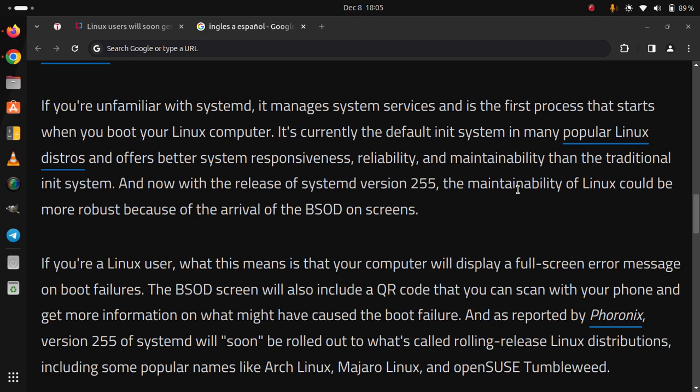version 255 of SystemD will soon be rolled out to what's called rolling release Linux distributions, including some popular names like Arch Linux, Manjaro Linux, and OpenSUSE Tumbleweed.